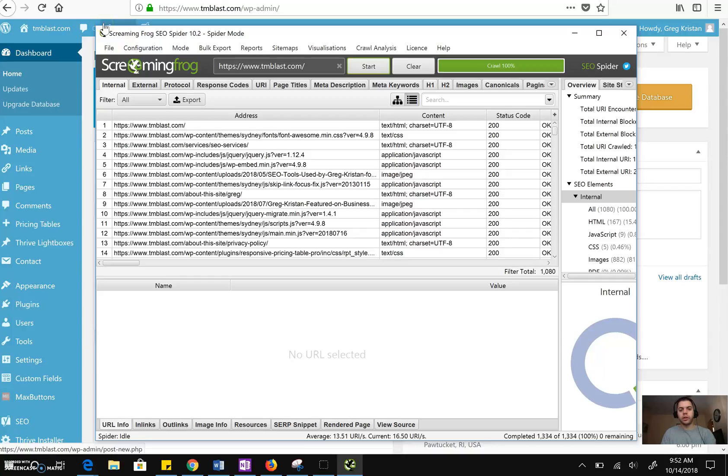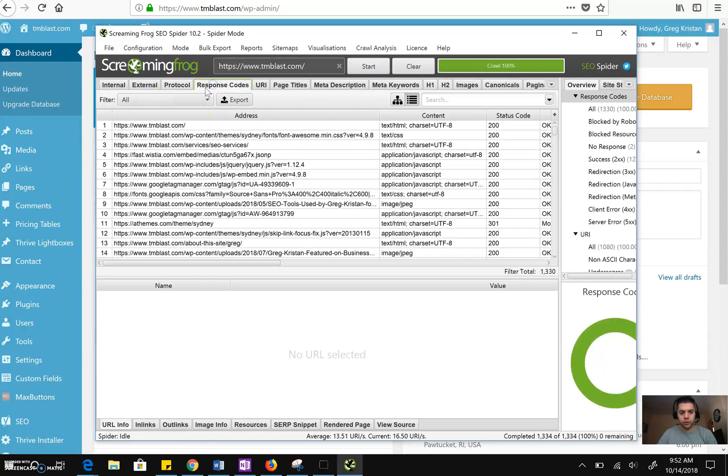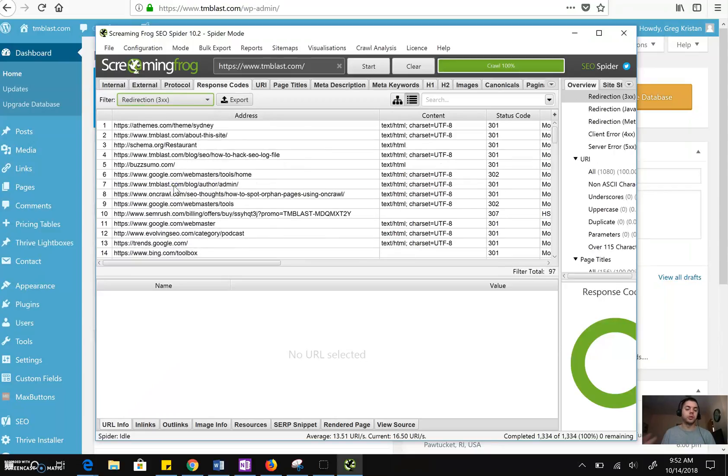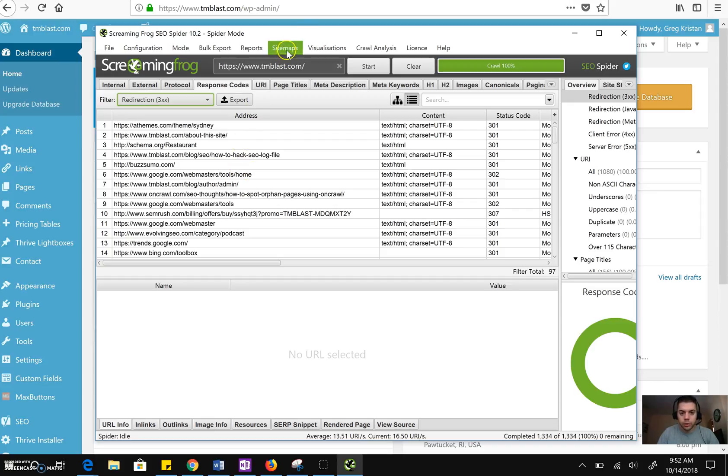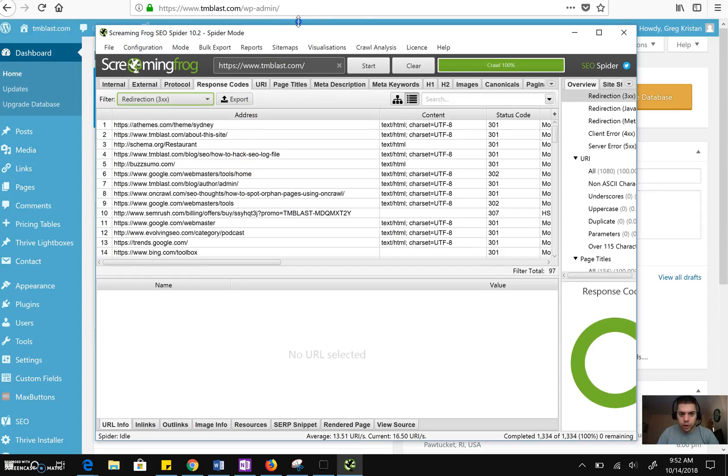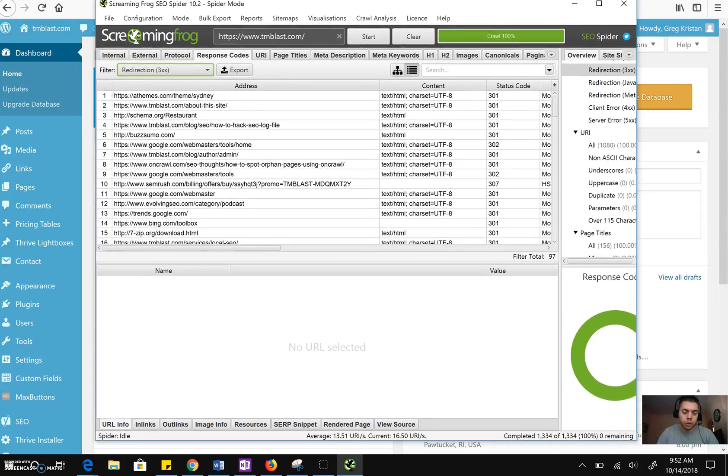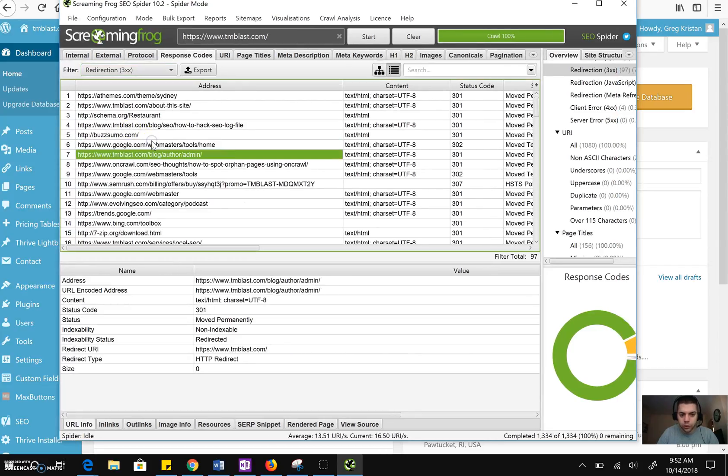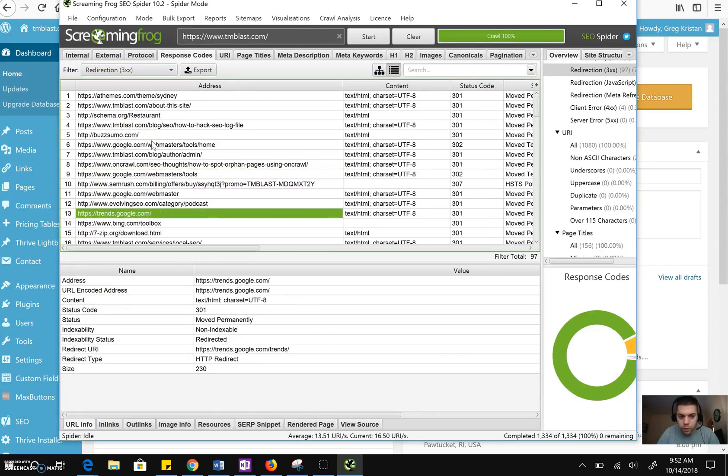All right, so now that the crawl is done, I'm going to go to Response Codes and I'm going to look for 301 redirects. 301 redirects are things that basically move to a different place, some I did on my own. And when I was looking through my site, I got rid of, or I 301 redirected my local SEO pages, because I don't want to do local SEO anymore.